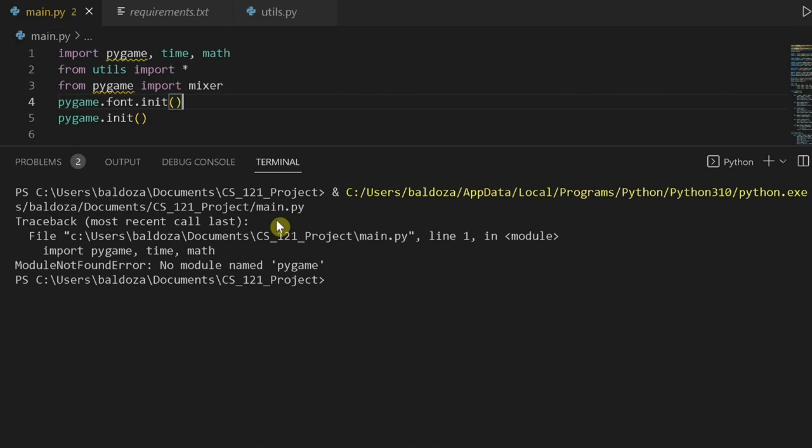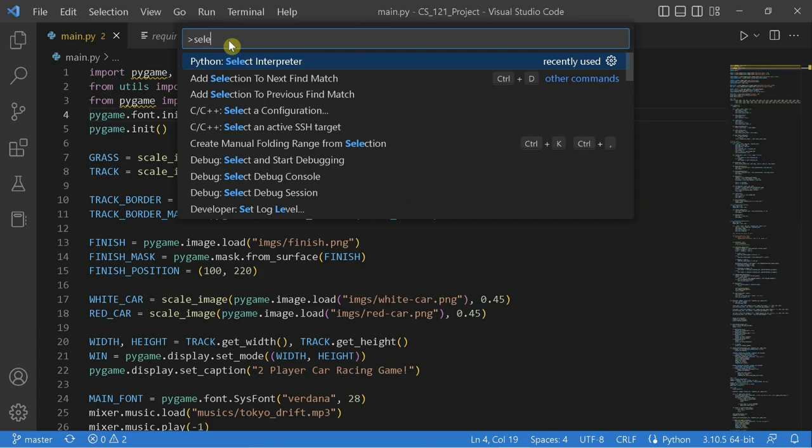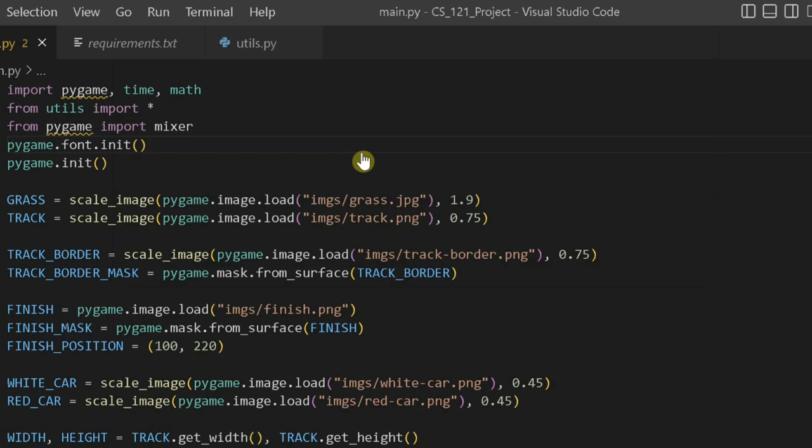the first thing you're going to do is go to View, then Command Palette, then type Select Interpreter. Then make sure you have Anaconda Environment, and then select it as your interpreter.